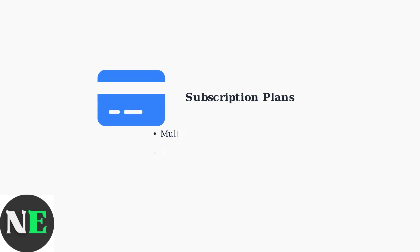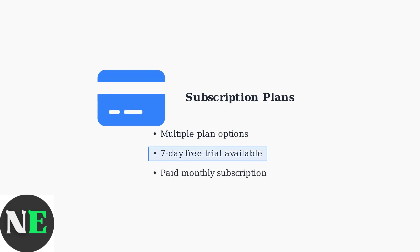Fubo TV is a paid subscription service with different plans to choose from. New users can typically take advantage of a seven-day free trial to explore the platform and its features before committing to a subscription.